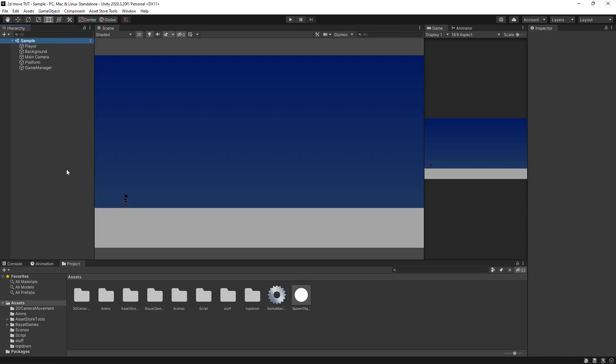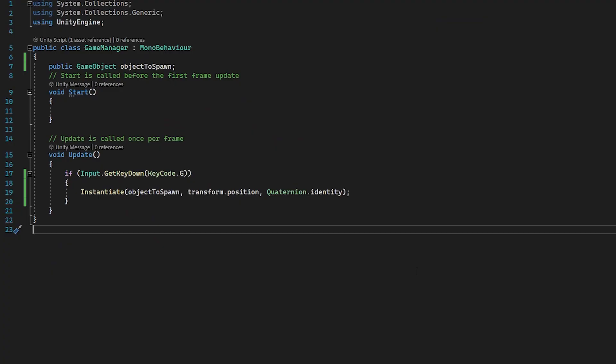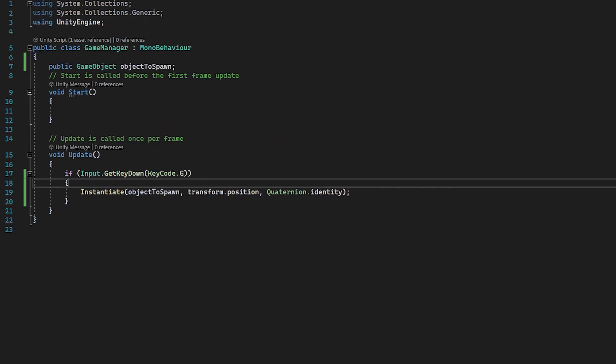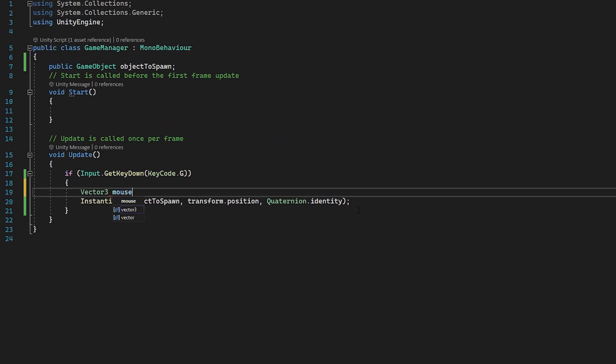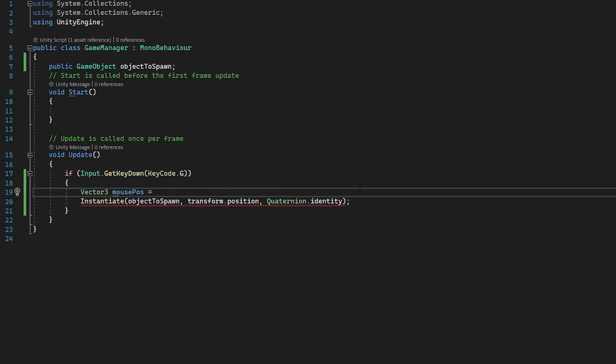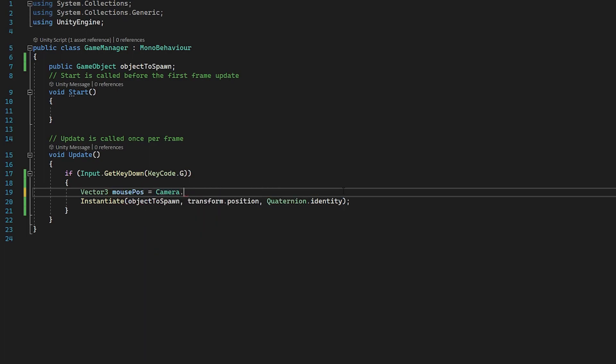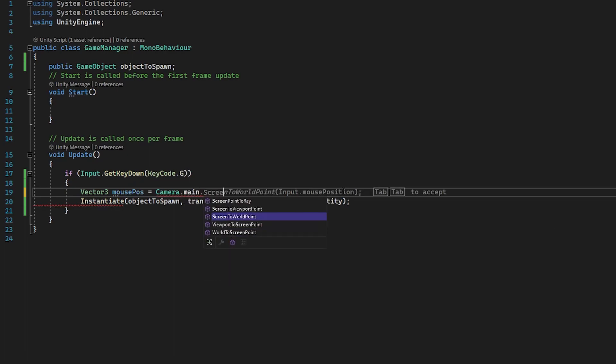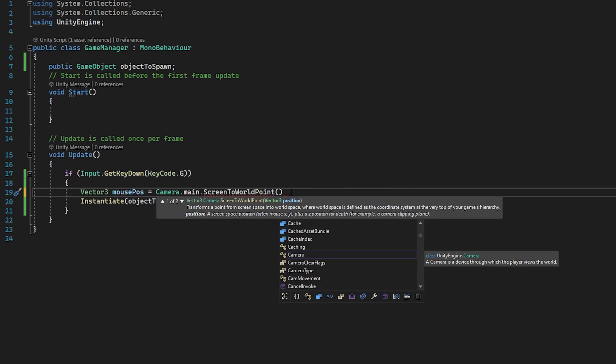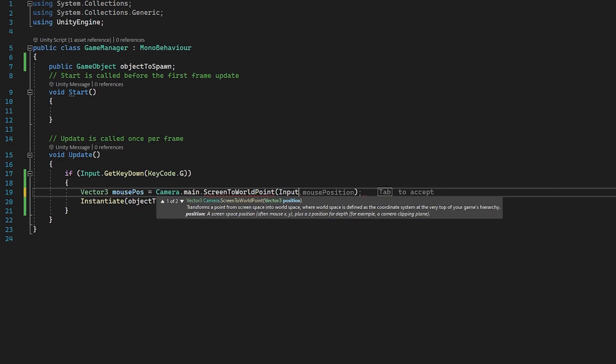So now that we've got the basics of instantiating, what I'm going to do now is show you how we can spawn in objects at the position of the mouse. So if the mouse is over here in the top left of the screen, and then we press G, then an object will spawn where the mouse is. So what I'm going to do back in our script, we need to create a vector3. I'm going to do vector3 mouse position, so mouse pos. And then from here, I'm going to set this mouse position to camera.main, so we're referencing our camera. And then we're going to do screen to world point. Then inside these brackets, we're going to put input.mouse position.